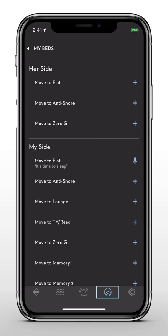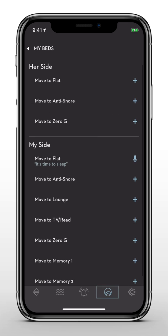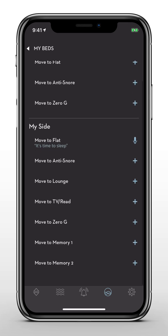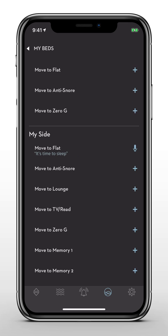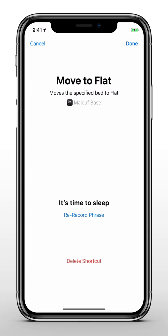iOS users can also access Siri Shortcuts from the control bar. This convenient feature is available anytime you want to add or edit your Siri Shortcuts. To edit an existing shortcut, simply tap the microphone icon and record your new customized command.